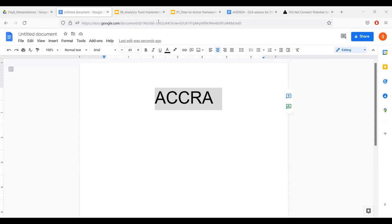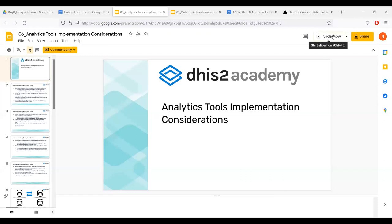The word of the day is ACCA, A-C-C-A-A. There is no room to type the word of the day on the module. I've also typed it in the chat so I can stop sharing and then I can continue with the day, which is Analytics 2's considerations.